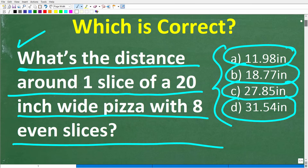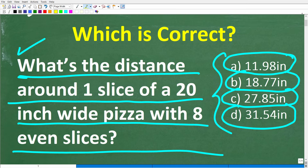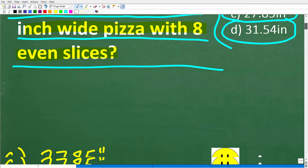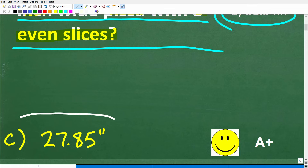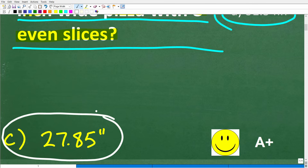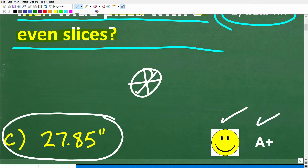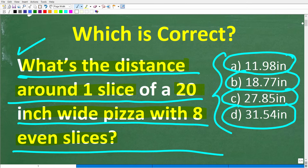Nothing better than math and pizza! Let's take one more look at the problem. We have a 20-inch wide pizza with eight even slices, and we're trying to determine the distance around one of those slices. The correct answer is C, approximately 27.85 inches. If you got that right, you definitely get an A+. And if I could, I would send you a nice lovely pizza, as pizza is awesome — pizza and math is a great combination, kind of like peanut butter and jelly.